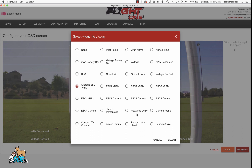Max amp draw shows you the peak amp draw that you had — again, this requires a current sensor. Current profile is the profile set up in the PID tuning page. You can set up three different profiles, and this just shows you a number — I believe it's like P1 — just to remind you what profile you're in.